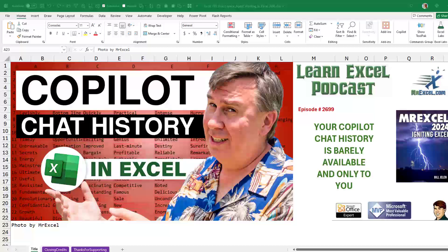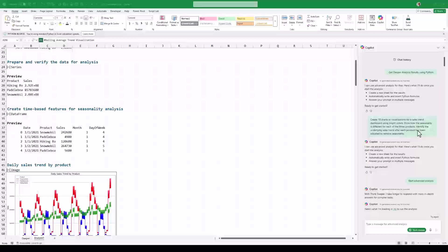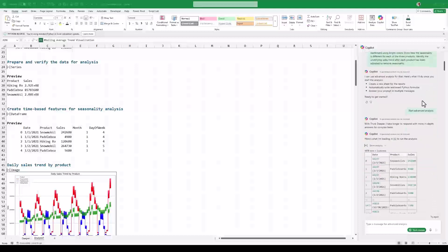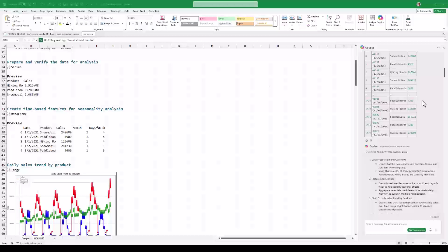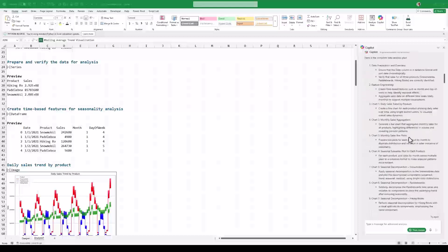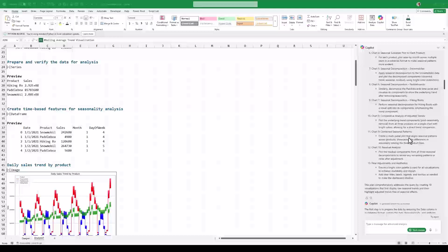Can others find it? Alright, so here's something I can see. I was using Get Deeper Analysis Results using Python. And as I scroll through here, they are having a lot of narrative over in the Copilot pane over here.